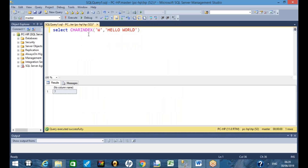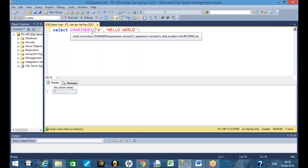What is the CHARINDEX function? Do you remember yesterday we talked about Substring? Substring was giving me part of the string. Similarly, CHARINDEX works on the similar ground, but instead of giving you part of the string, it gives you the position of the character — the index of that character.